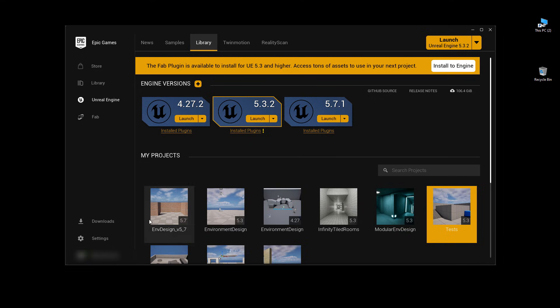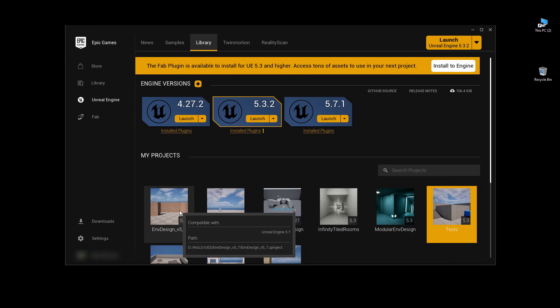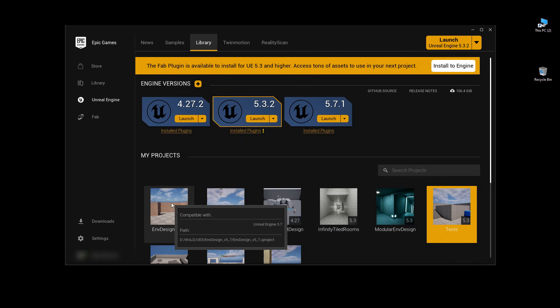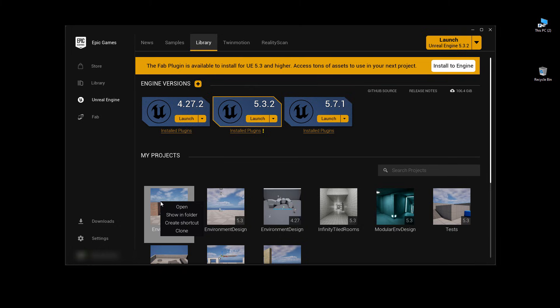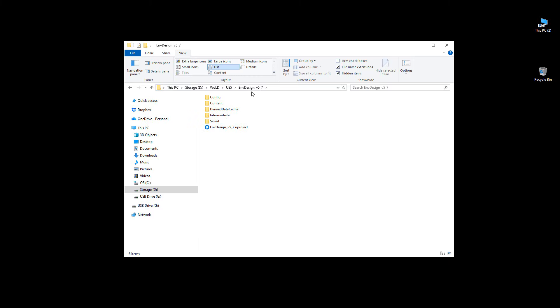But once you create a project you will have a new thumbnail available underneath my projects for 5.6 version or later. And you just simply right-click on it again and click show in folder. This places you inside your project directory, and then go inside the content folder.